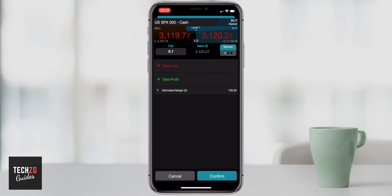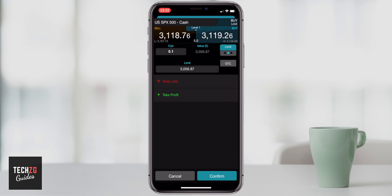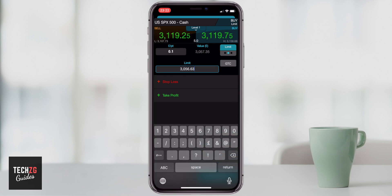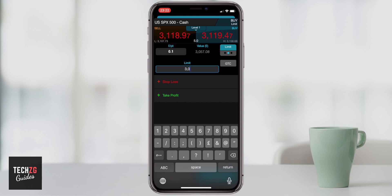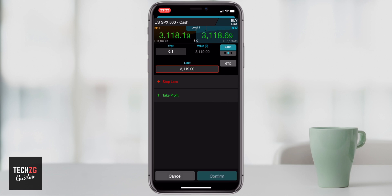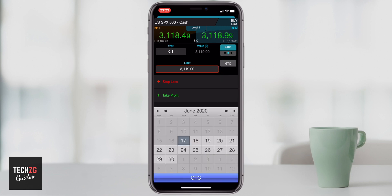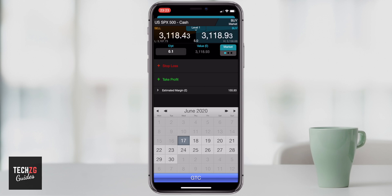To the right of the value is a dot showing the order type — 'Market' means the order will be executed at whatever price is available at the time. If you press that box you can switch to a limit order, where you set the price level. For example, if the current offer is around 3,119 and you want to trade when it hits that level, you set a GTC — good till cancelled — order, which stays until you cancel it, though you can also set an expiry date.